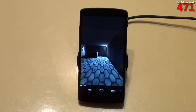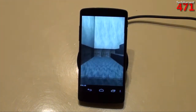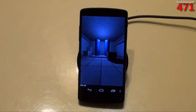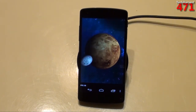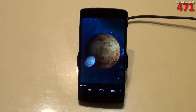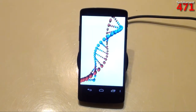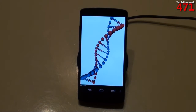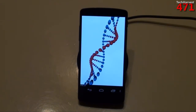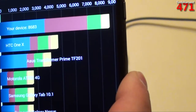Let's check out Quadrant Standard. Look at that — 8,683.